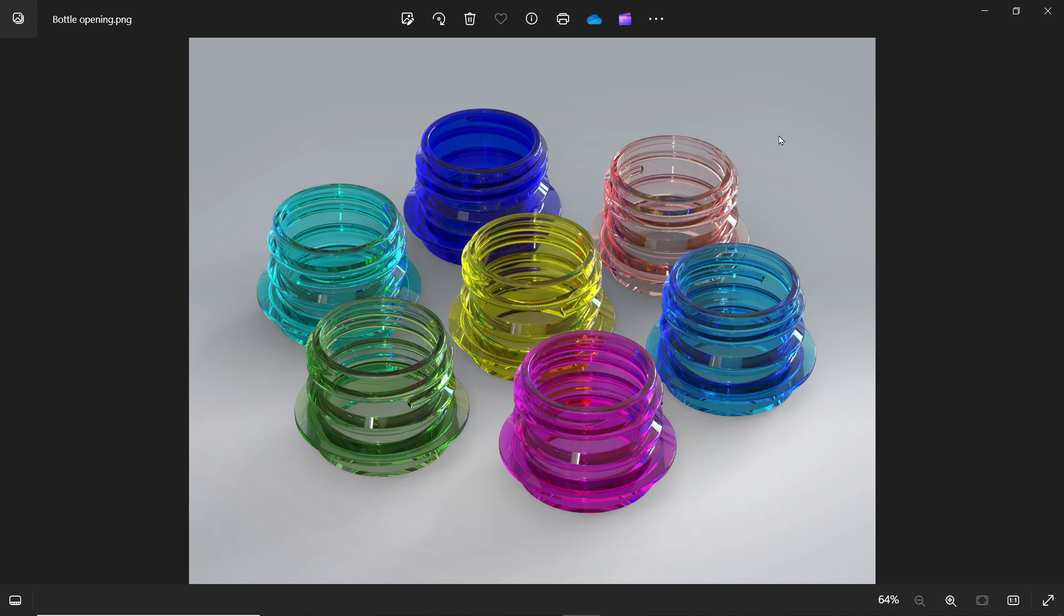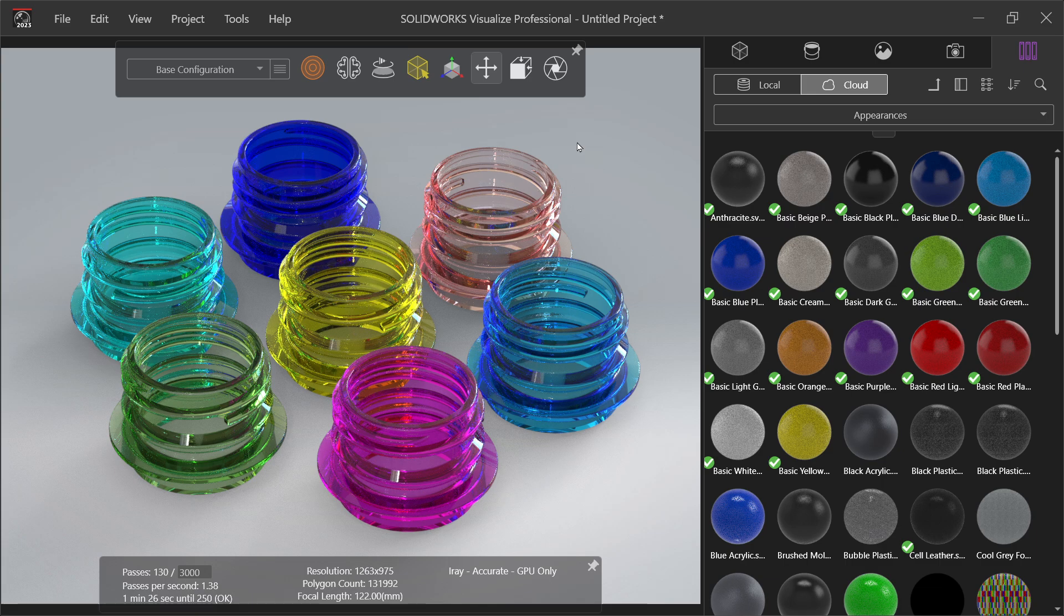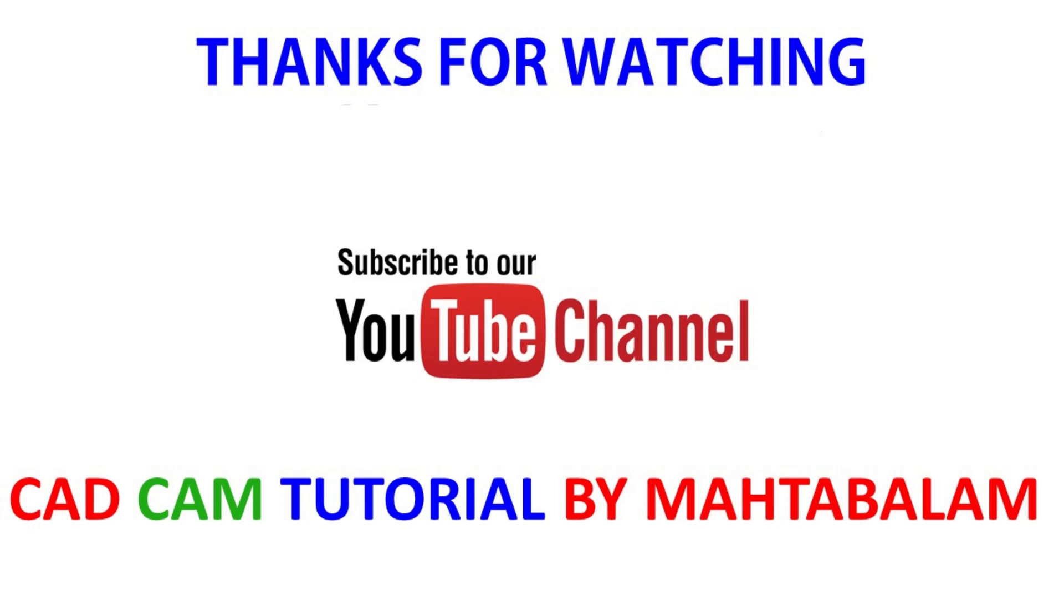See, this is our final result. If you keep more number of passes for ray tracing, it will show you more accurate result. So don't forget to share and like our video, and please subscribe our channel for more video and more projects in SolidWorks. Thanks for watching.